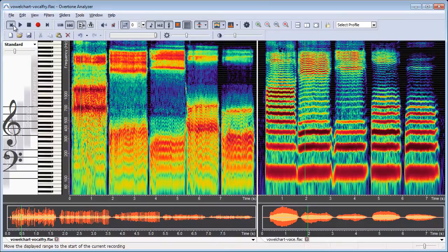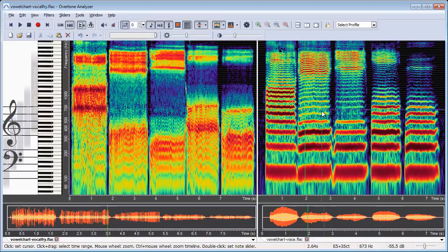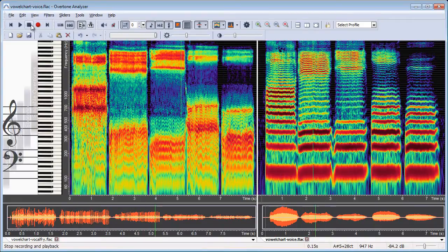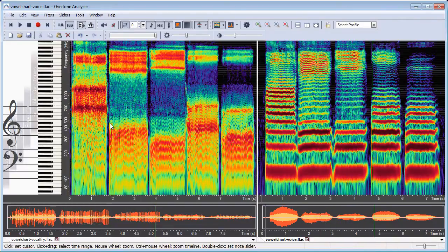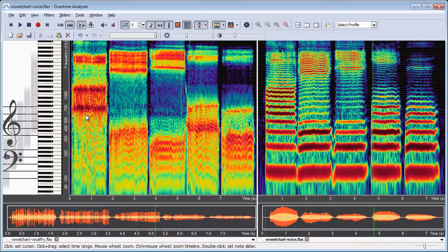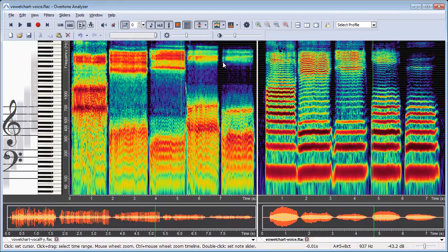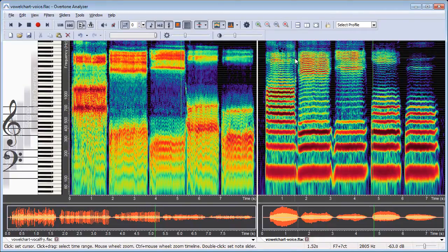And of course I can also listen to them now. So on the left side we have vowels done with the vocal fry technique and on the right side I have vowels done with the voice and I can now compare them side by side.